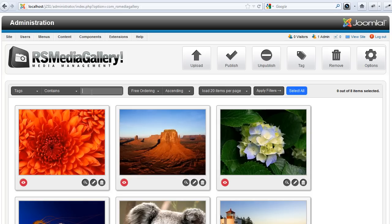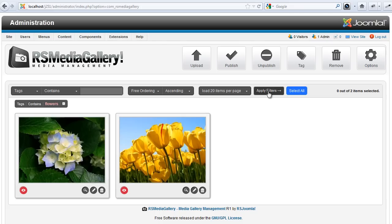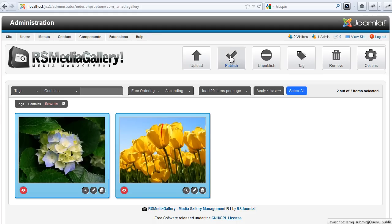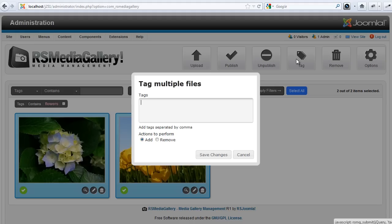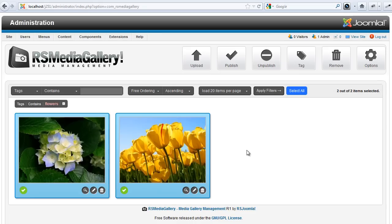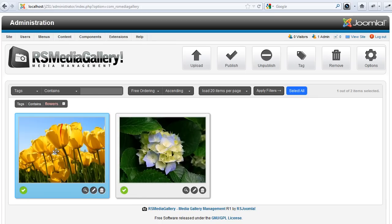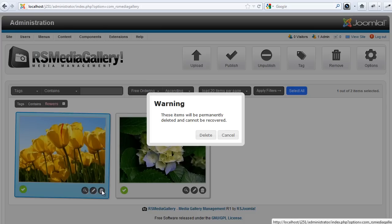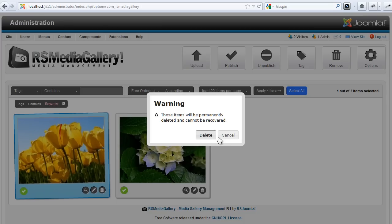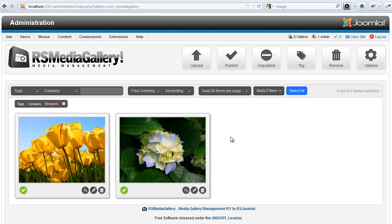Dynamic AJAX filters can be used to select the images you want to work with. Images can be published, tagged, moved, and removed on the fly. No more loading times, no more refreshing the page, all in one screen.